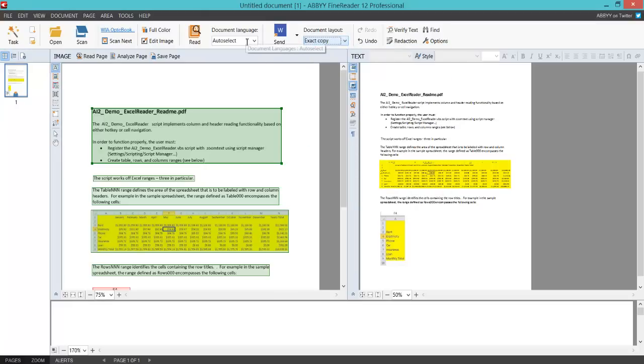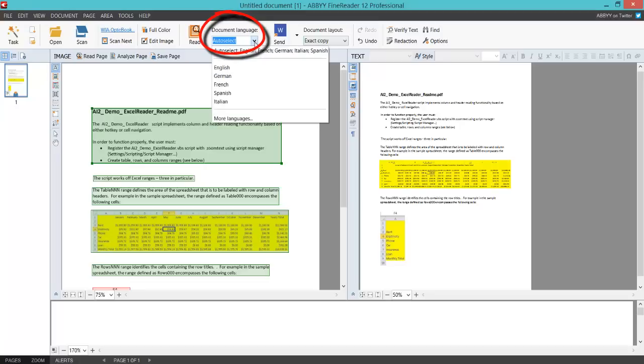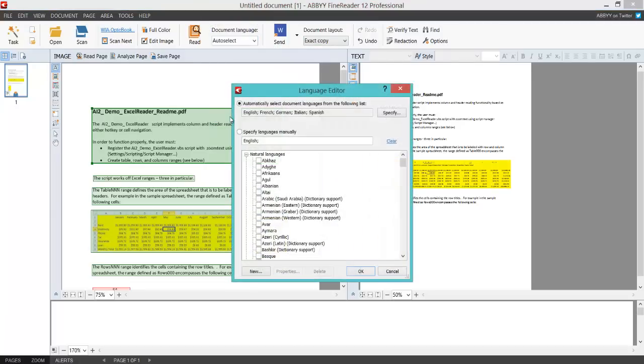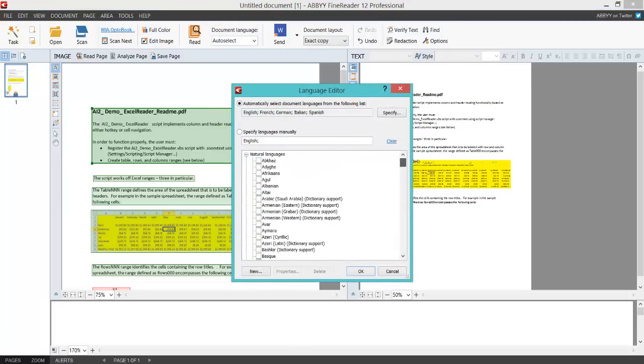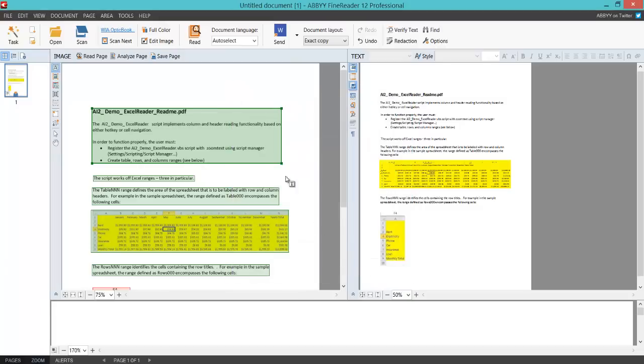Also, if you're using different languages, you can use this option here and select—I've got all selected on here, but you can choose by clicking More Languages, choose specific languages you need to convert. Really important to do that if you're using different languages.